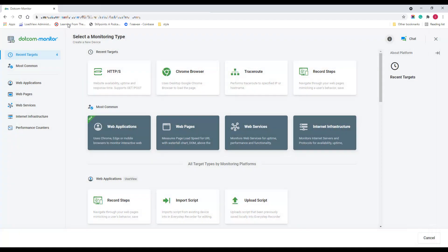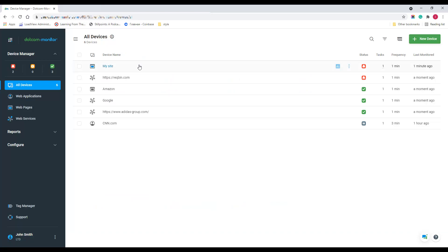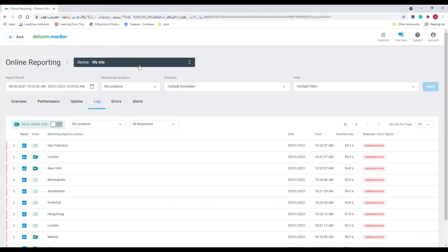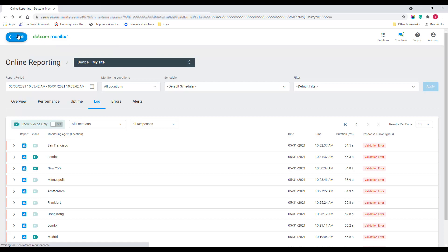From within the device manager page, you can access a device online report in one click and see device statuses and other details.